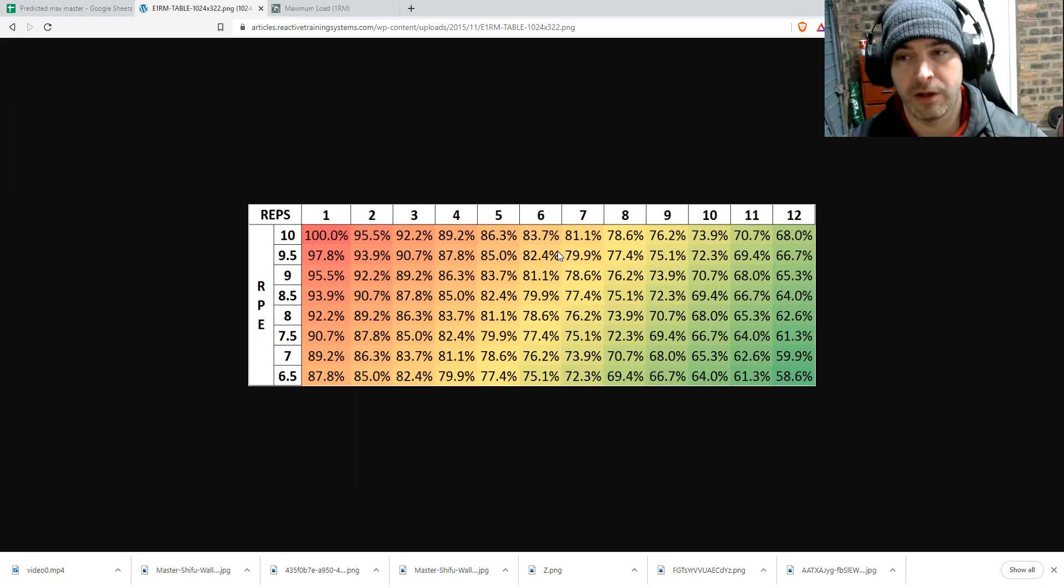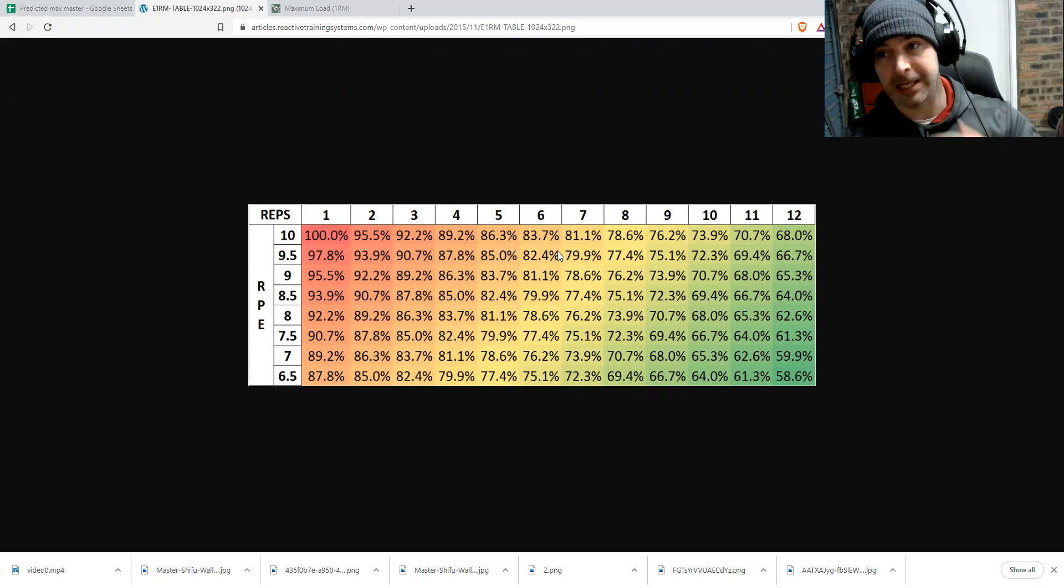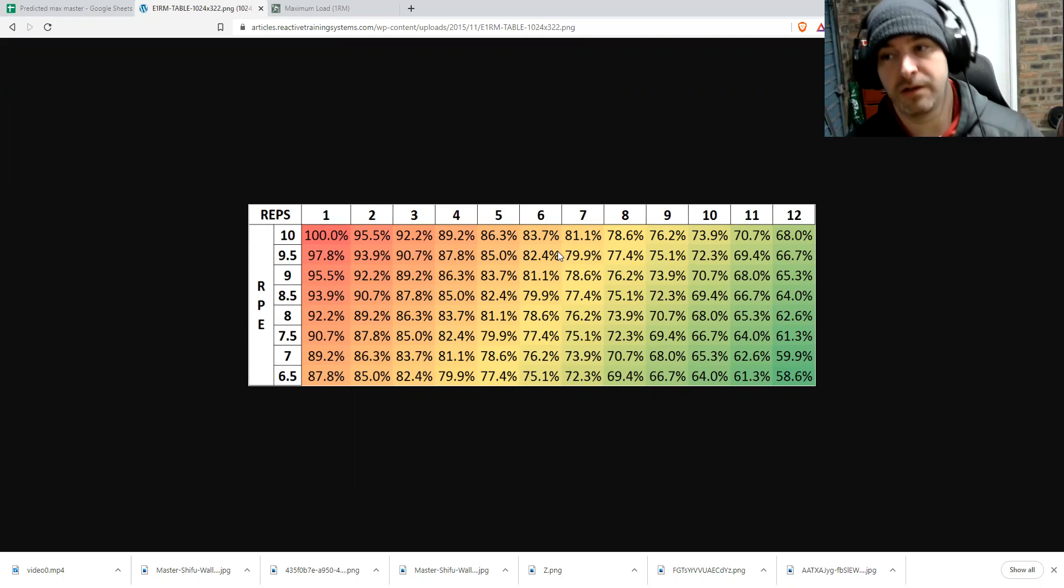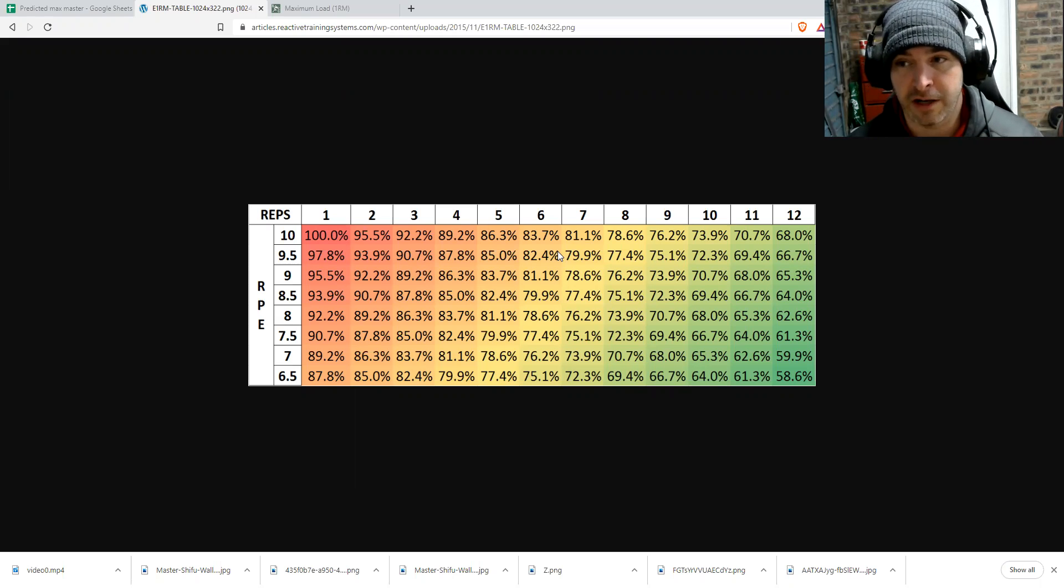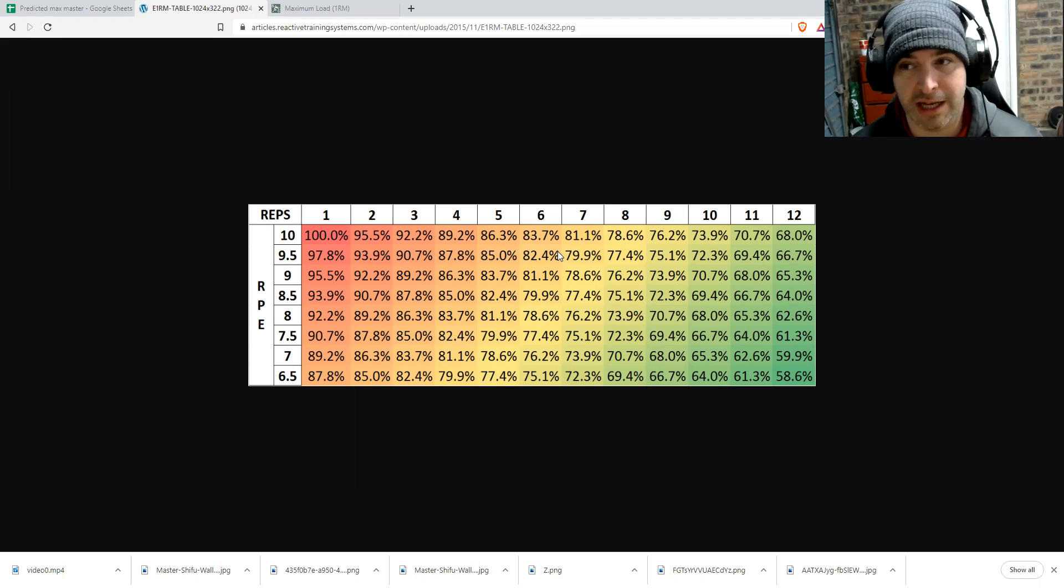If you want to go and look at how to individualize this kind of table, you can look at RAC to trainer systems, strength by science probably. And I know the strength athlete, they have some work on this. So you can go and check that out.